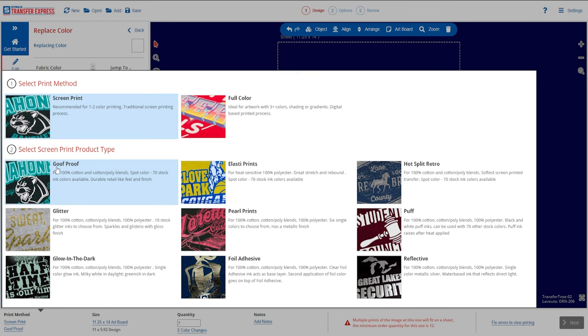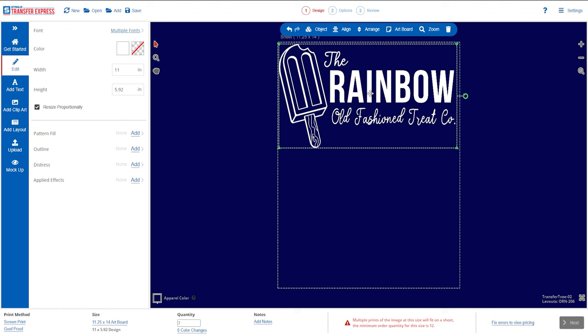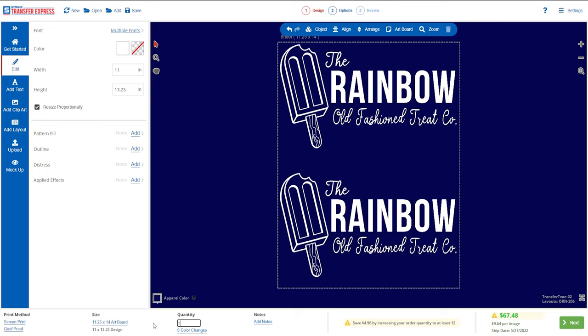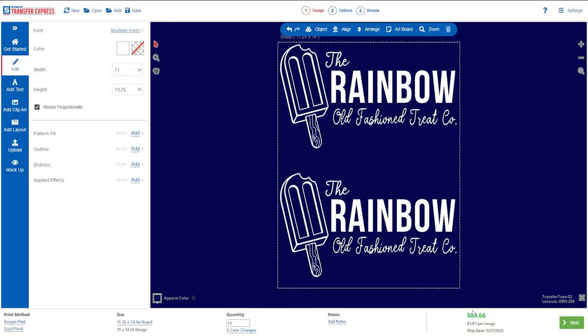If you guessed Goof Proof, you're right. For a single color image like this, we could fit two on a standard size sheet with some room to spare, so we only need to order 18 sheets for our full 36 quantity — pricing out to $3.87 per sheet, or just $1.94 per print. As a curveball: same scenario, same quantity, white ink, but this time printing on heat sensitive 100% polyester blanks.